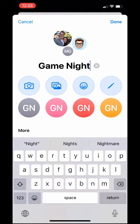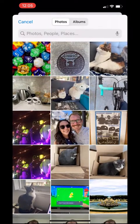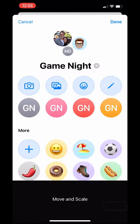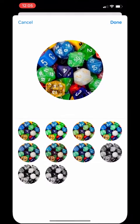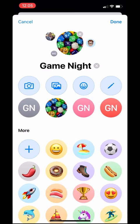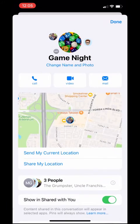Once I've named the chat I can add a photo. I've got this one saved so I'll tap 'Move and Scale,' add a filter if I want, then click done.